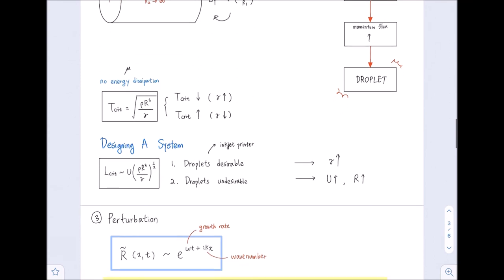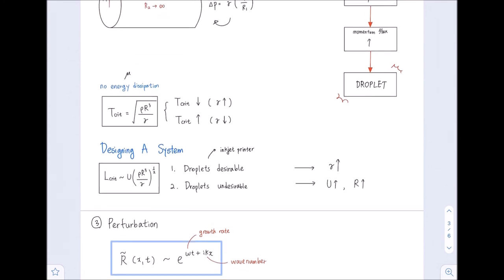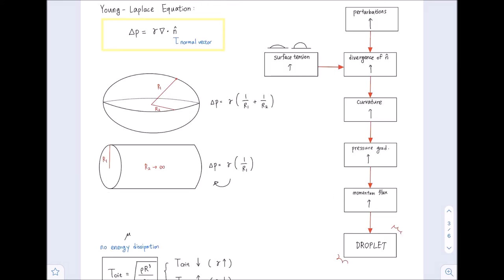We also talked about tiny perturbations as the cause of Rayleigh-Plateau instability. The displacement due to a disturbance takes the form of a wave equation, where R is proportional to exp(omega·t + i·k·x), where omega is the growth rate and k is the wave number. Increased perturbation leads to increased divergence of n, curvature increase, pressure gradient increase, increased momentum flux from high to low pressure, and eventually droplet formation.